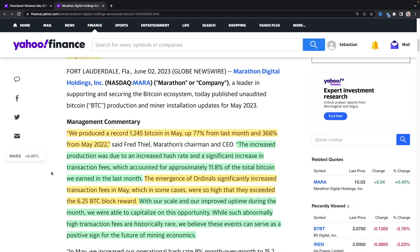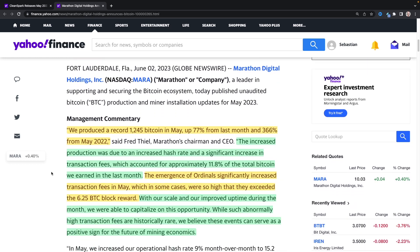Management commentary. We produced a record 1,245 Bitcoin in May, up 77% from last month and 366% from May of 2022, which is a nice improvement there. Very nice improvement. The increased production was due to an increase in hash rate and a significant increase in transaction fees, which accounted for approximately 11.8% of the total Bitcoin we earned in the last month, said Fred Thiel.